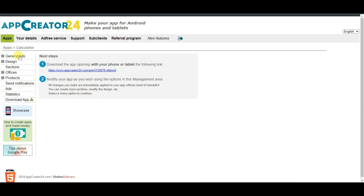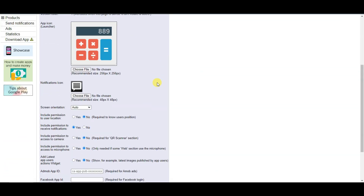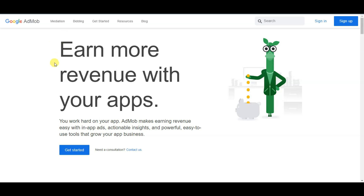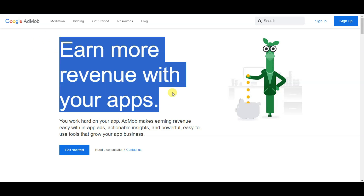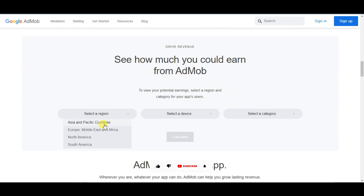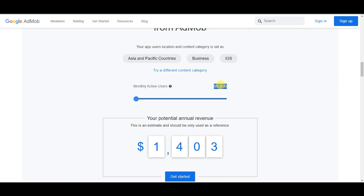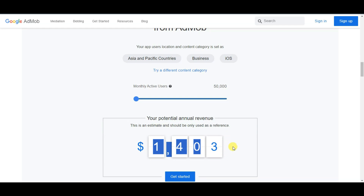Now I'm going to display Google Ads on this application. Click on general info, click on name and icon, and scroll down — I'm going to paste your AdMob app ID. AdMob is a great and trusted platform where you can run Google Ads on your application. Let me show you how much money you can earn: select your region, select your device, select your category, and click calculate. If you get 50,000 monthly active users on your app, you can earn $1,403 per month.